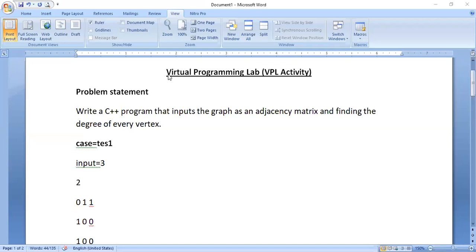This video demonstrates how to upload programming assignments in Moodle with help of the Virtual Programming Lab plugin. Once a faculty uploads problem statements in Moodle, the VPL plugin will take care of evaluating submissions submitted by students. A faculty need not evaluate those submissions.